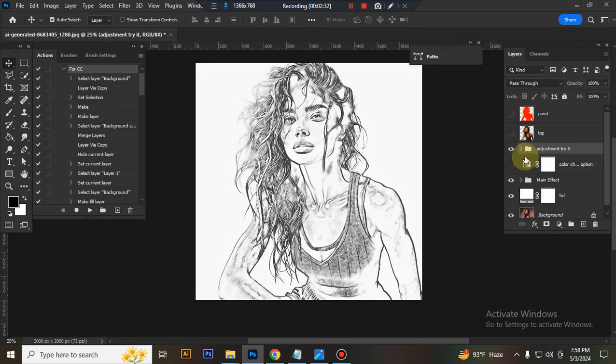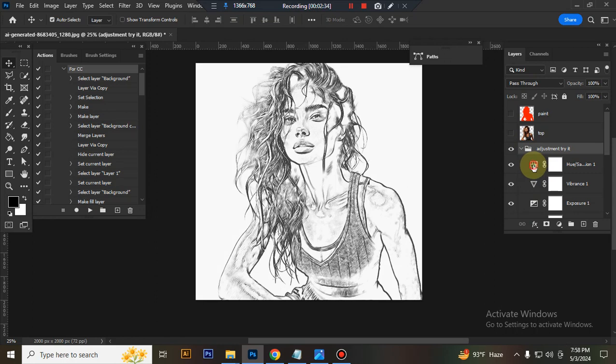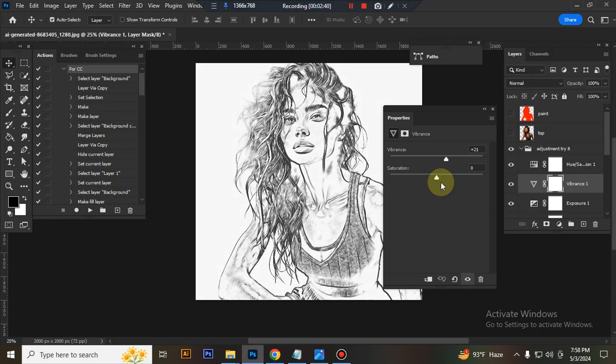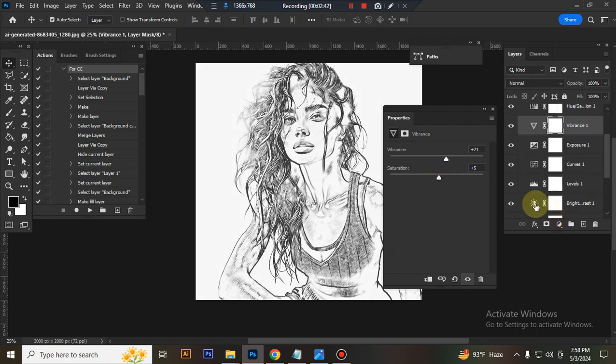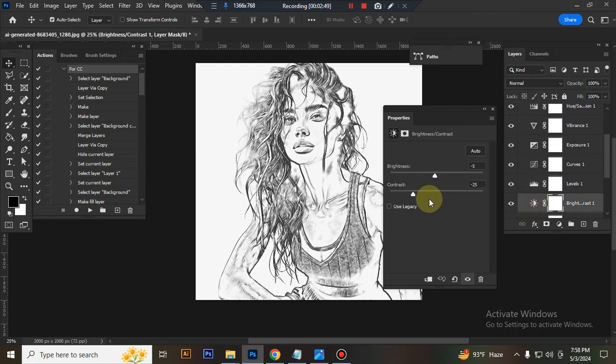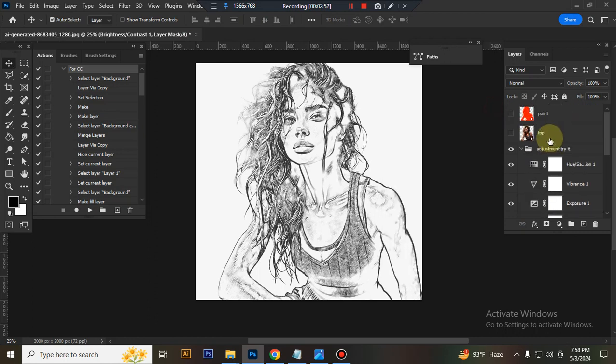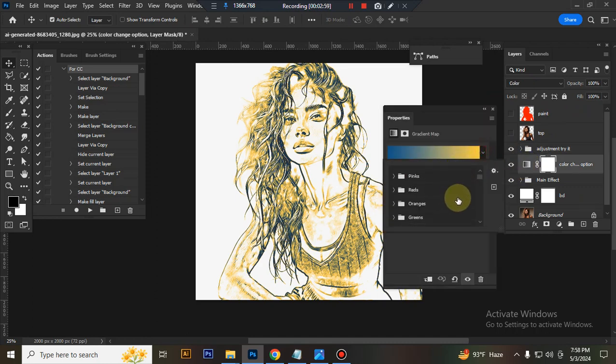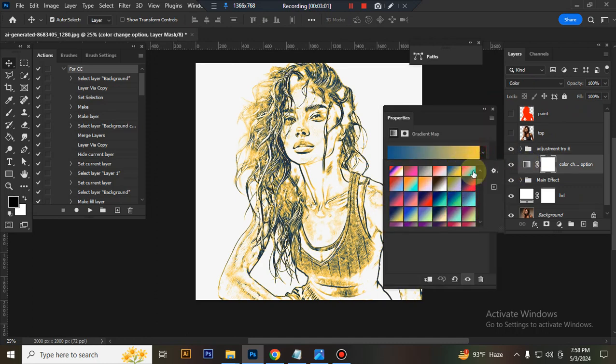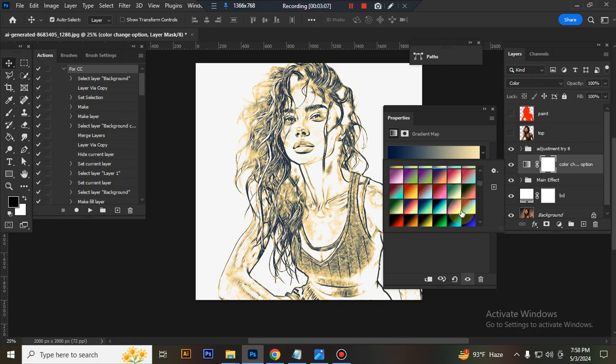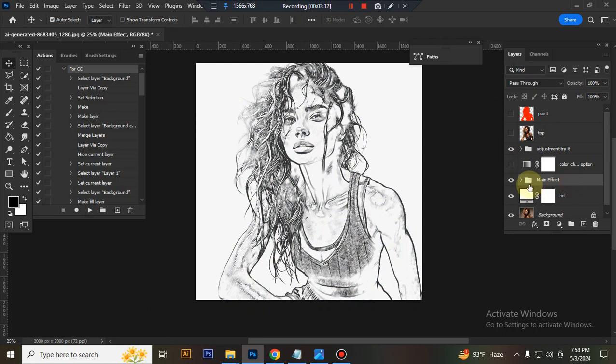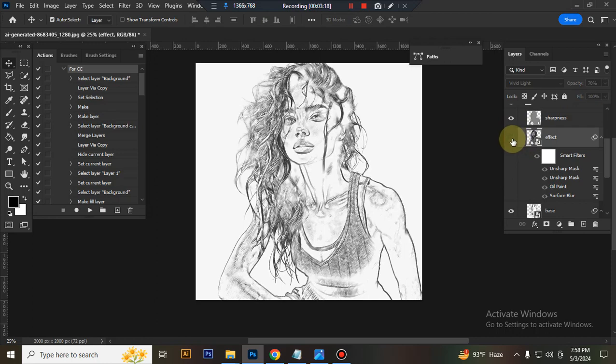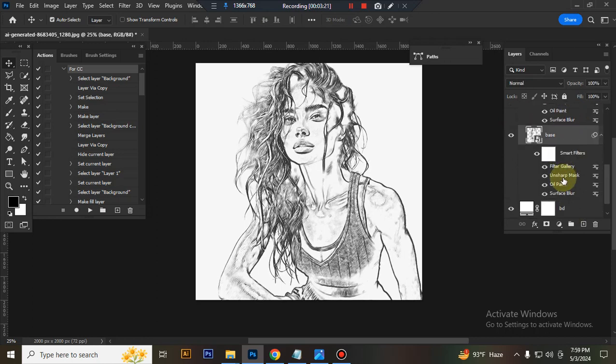This is the adjustment folder. You can adjust everything here very easily. I will change my photo brightness. This is paint effect, this is sharpness, this is effect. Here I use oil filter effect. This is base. Here I also use filter effect and oil filter.